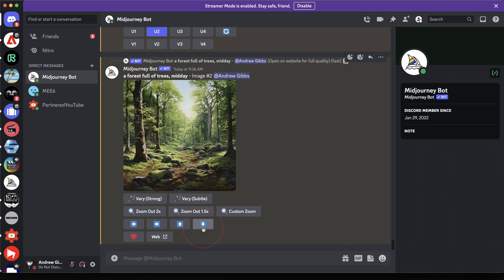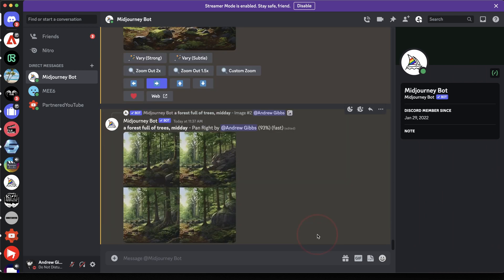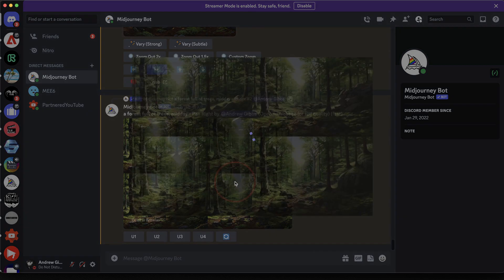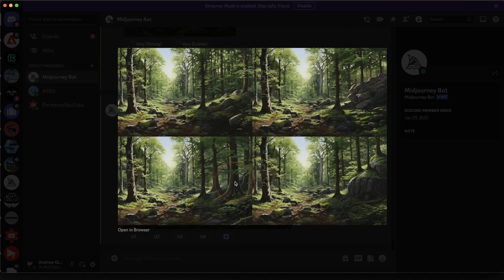So let's go ahead and pan this image to the right. Choose the Pan Right arrow here and MidJourney will then generate four new variations, this time with the additional canvas expanded to the right.